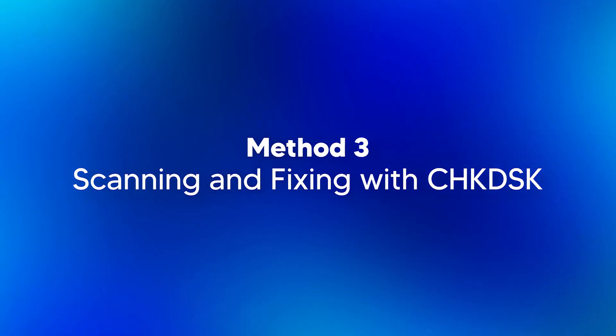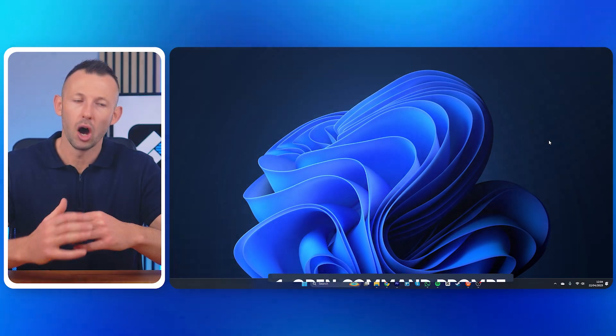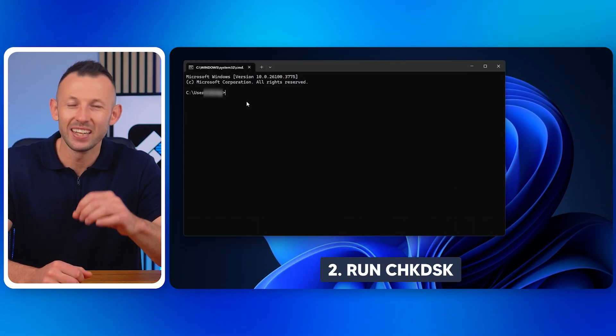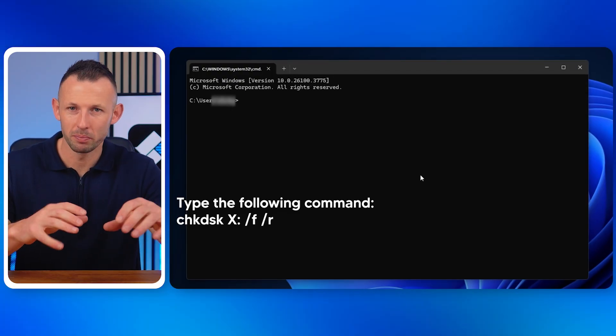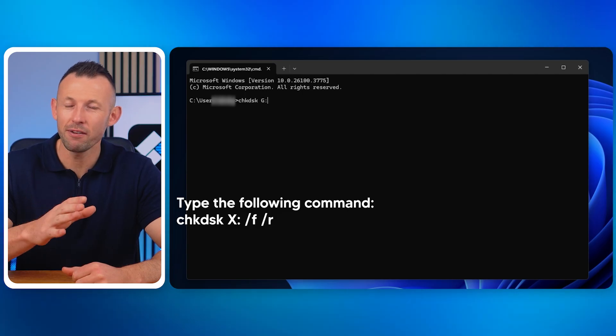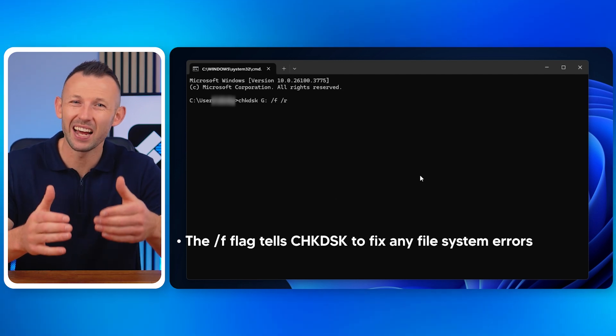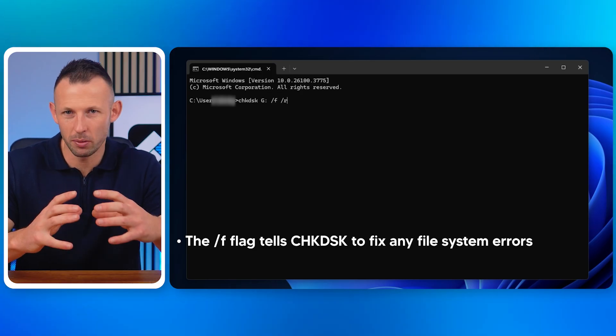Method three: scanning and fixing with CHKDSK. Let's talk about using the built-in CHKDSK utility in Windows. This tool can help fix file system errors on your CF card, especially if the card is showing up as corrupted or unreadable. Open Command Prompt by pressing Win + R, typing CMD, and hitting Enter. Then type the command: CHKDSK X: /F /R — replacing X with the drive letter of your CF card. The /F flag tells CHKDSK to fix file system errors, and the /R flag instructs it to locate bad sectors and recover readable information.